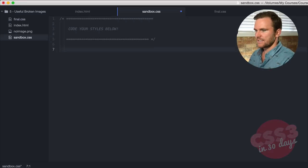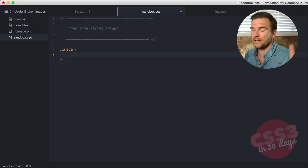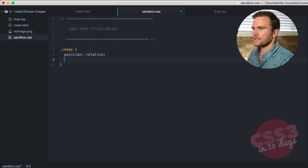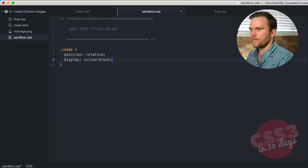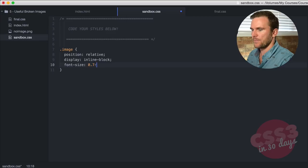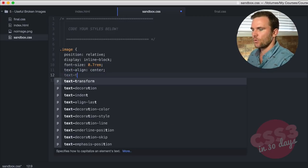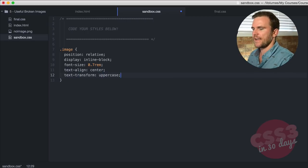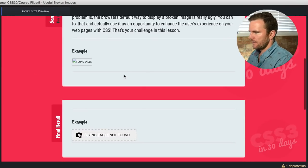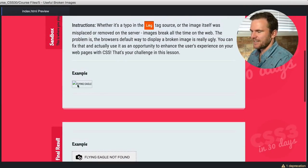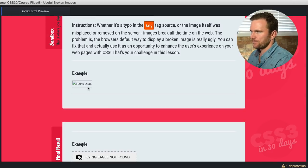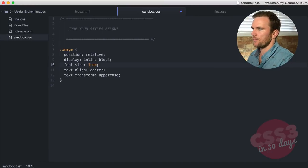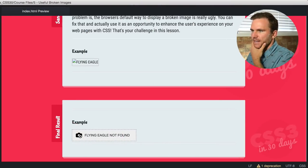First thing we're going to be doing is selecting a class called image. I could have just selected the image tag, but I wanted to do it this way. We're going to say position relative, display inline block, font size 0.7 rem, text align center, text transform uppercase and save. If we head over to our browser, you'll see it's changed the default style of the broken image. I want to make that font size a little bigger, so I'm going to say one rem and that should make it the default size.